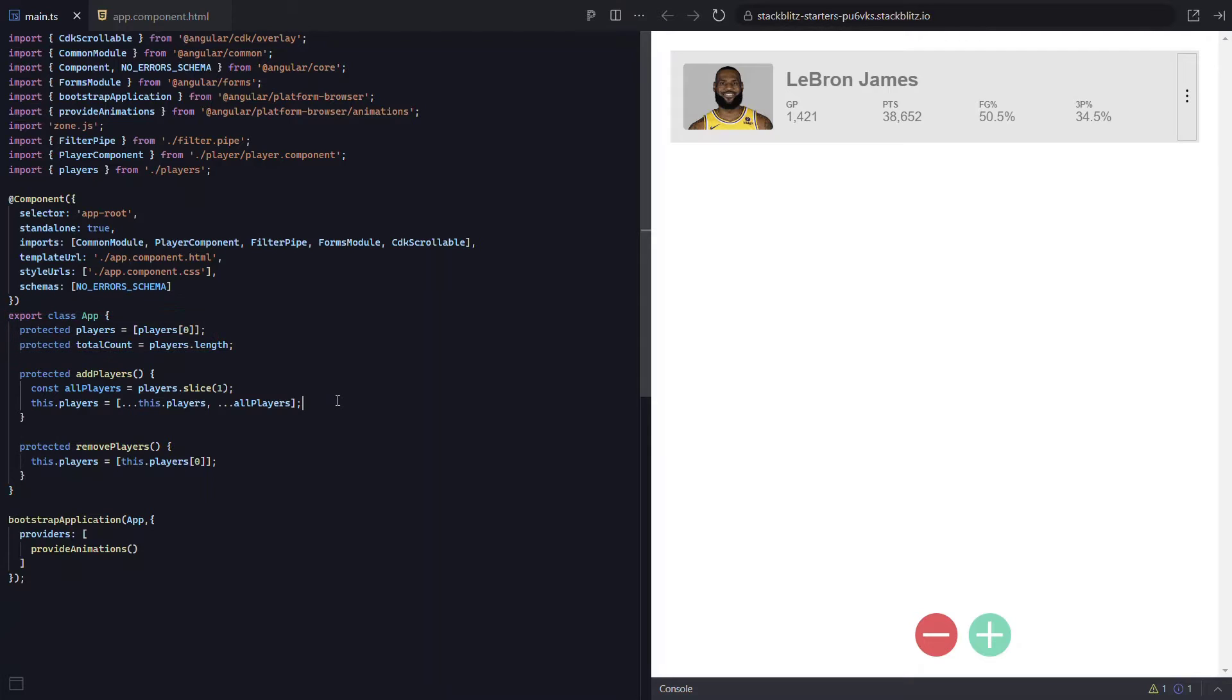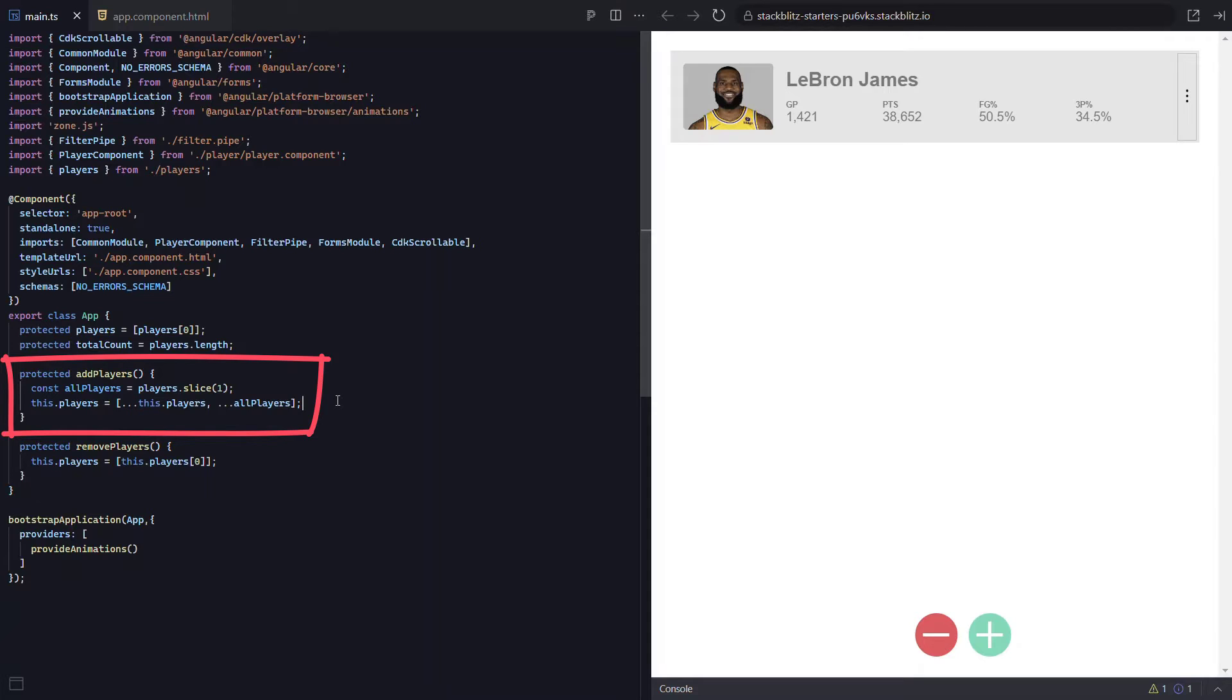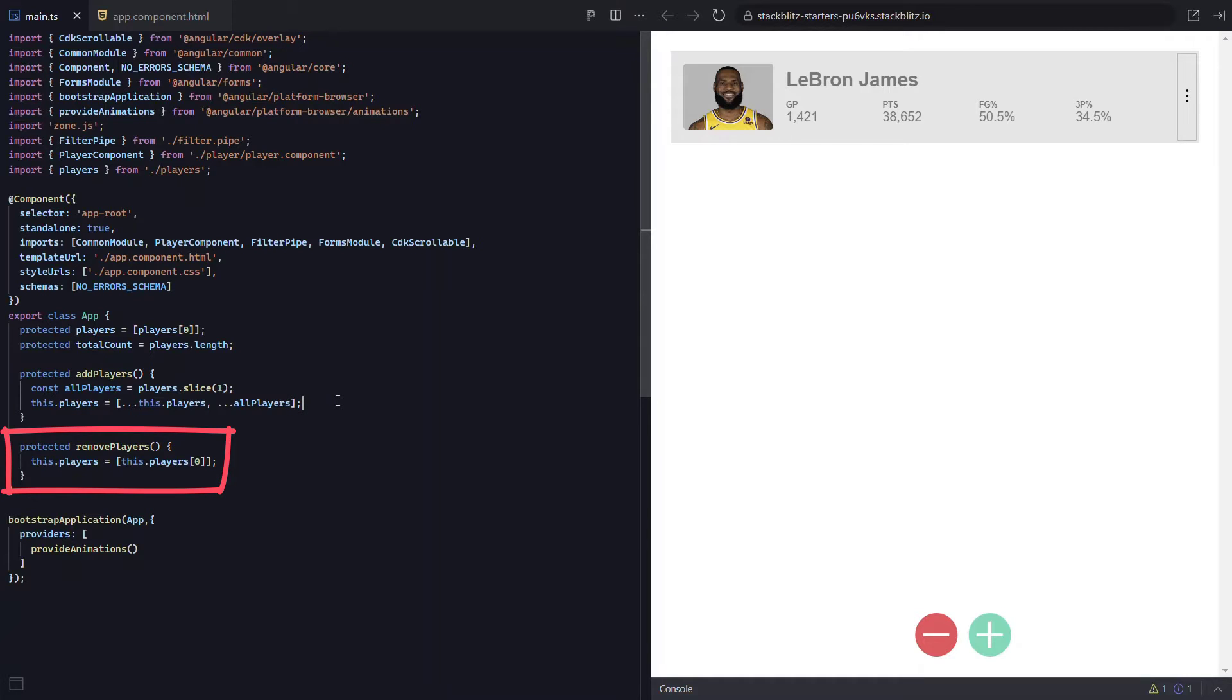Then when we hit the add button, we call this add players function, which will add a bunch more players to the array from our players data. And when we hit the remove button, we call this remove players function to remove all but the first player from the list.